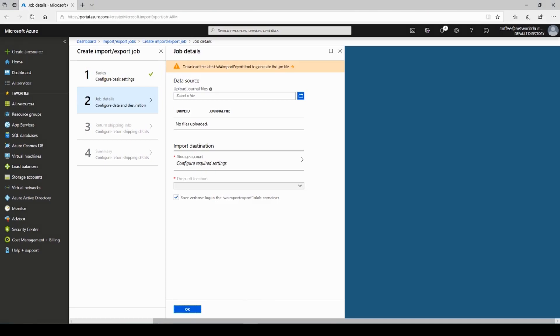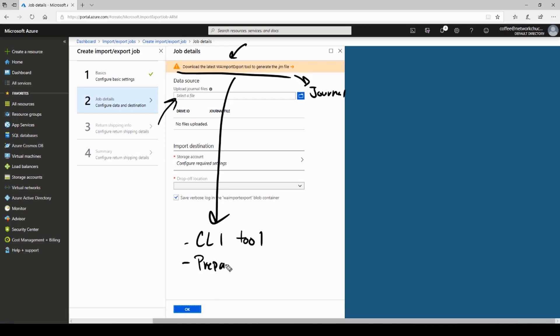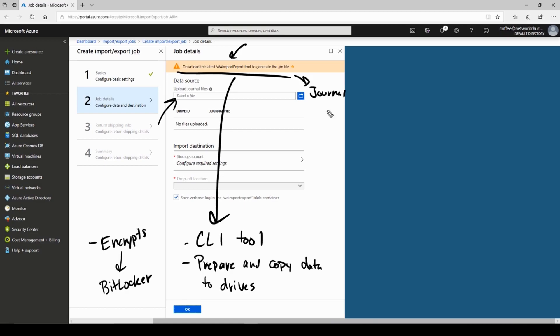Now for the job details. Notice we have an alert at the top. What is that? This is the next step. We need to download this tool right here. The WA-import-export tool. And we're going to generate a JRN file, which is just a journal file. And then we'll upload that right here. Now this WA-import-export tool is a command line tool. It helps prepare and copy the data to those disk drives. It also encrypts your data using BitLocker. And then it will generate that journal file you need as you're creating this import job.